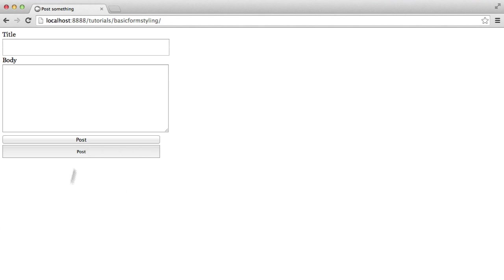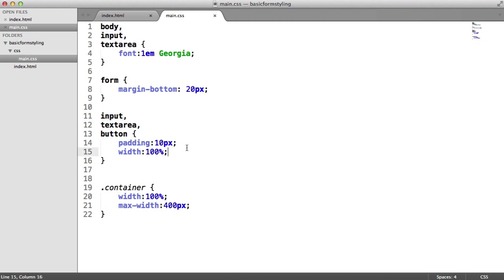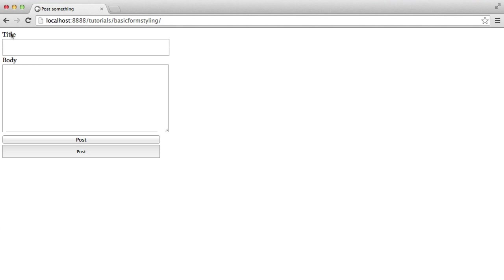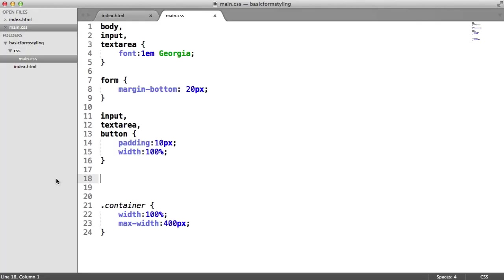So we need to fix the issue of these buttons being too large, basically. But let's go on to looking at actually making the label here have a little bit of a margin on the bottom, just so these aren't so close together.